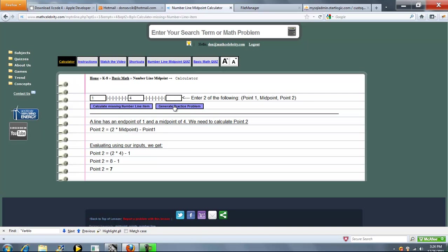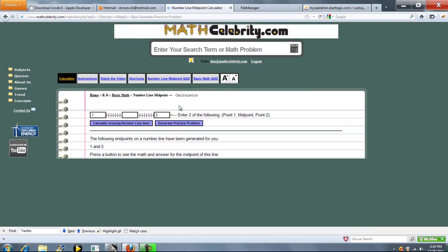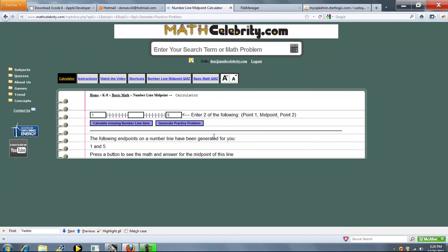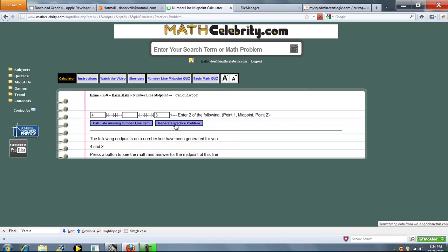One other feature of this lesson that we do have is generate practice problem button. Press that once, it generates a completely random problem for you. Press it again, it generates another random problem.